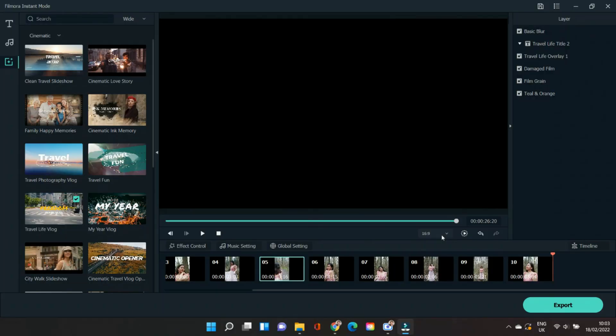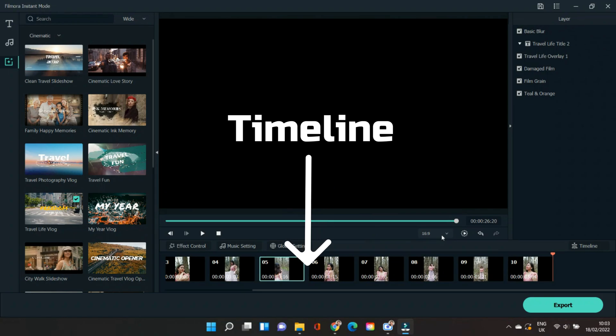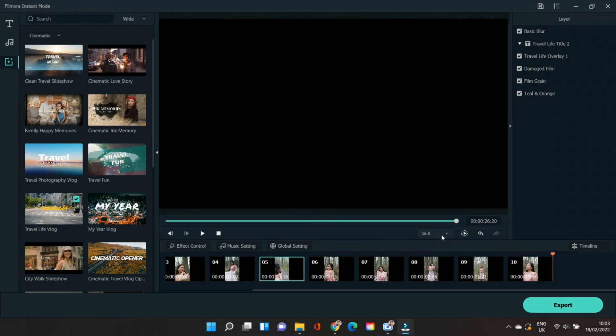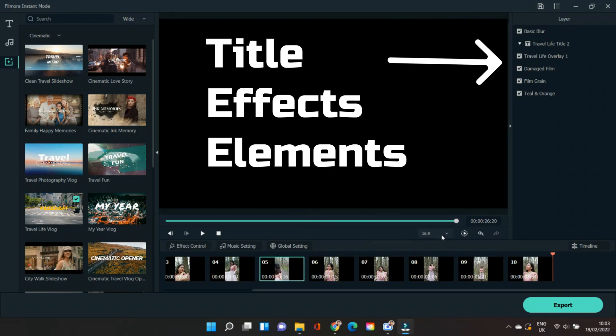On the lower middle section, you have the timeline. On the right upper section, which is the most important part of Auto Create, you can find the title, effects, and elements that have been applied to your video. If you want to change the text, titles, and elements, this is the section where you'll be editing those features.